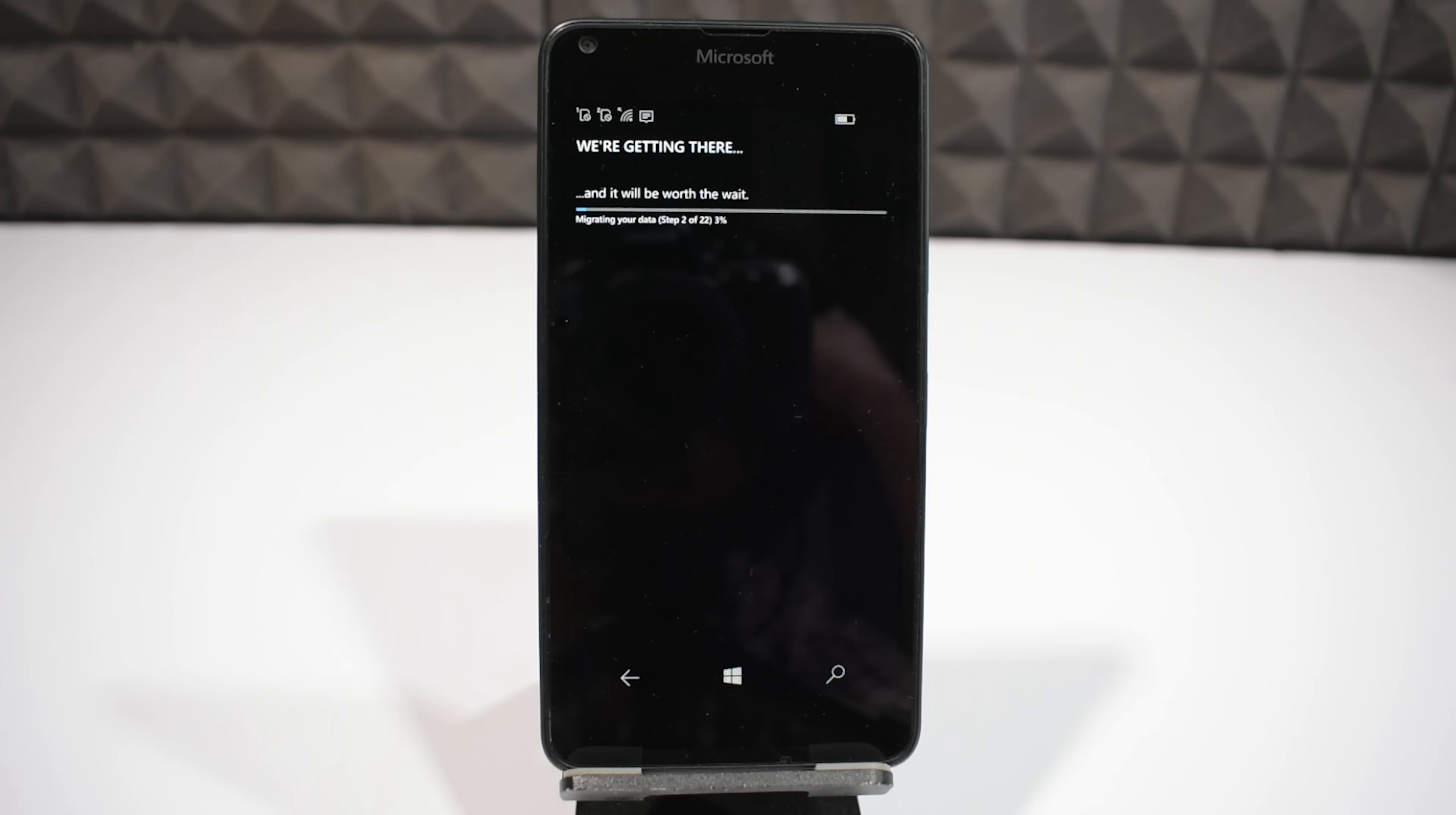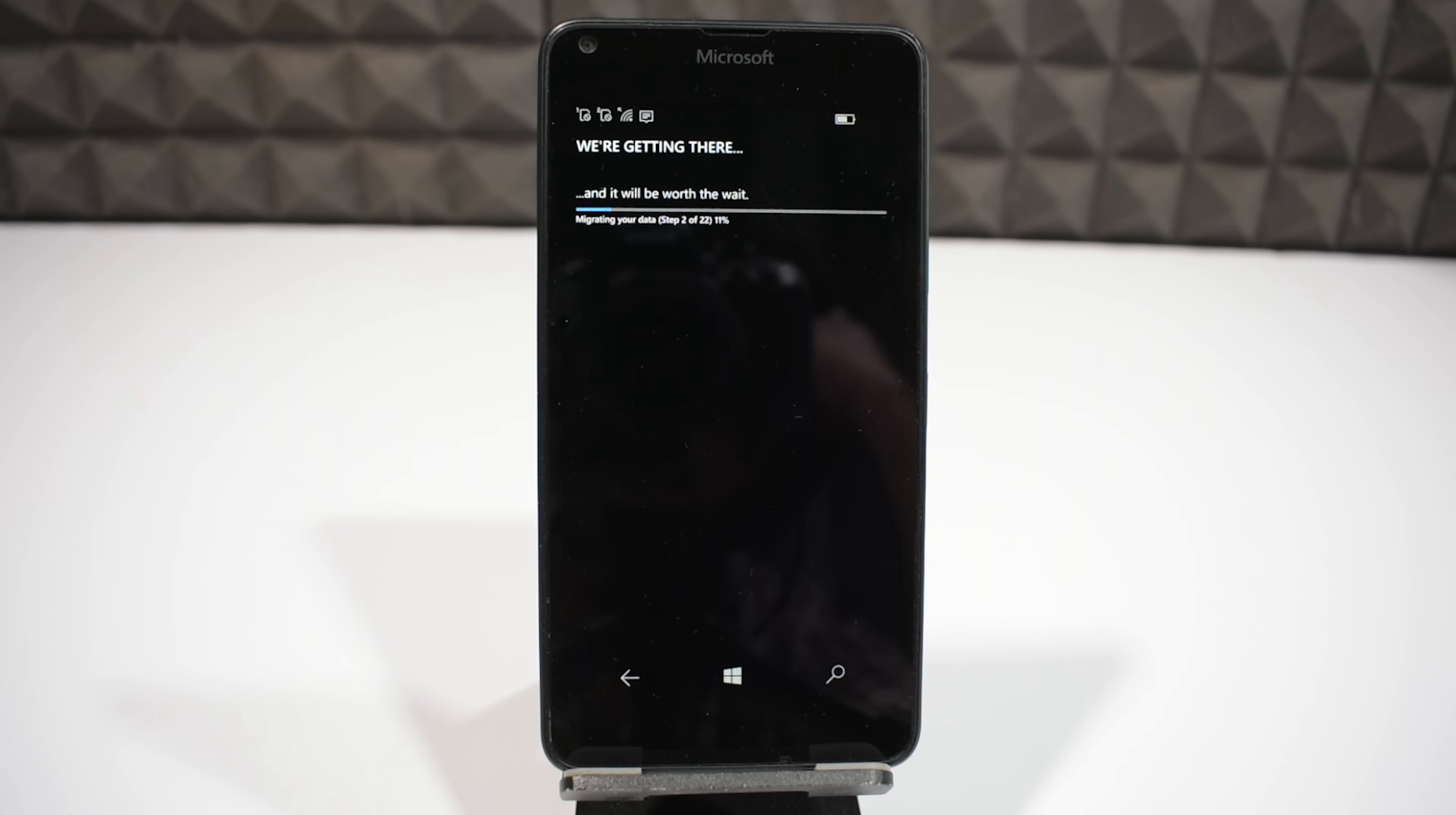It will also take some time, so have some patience. Let's leave the device for a few more minutes, and I think that's all you have to wait until you enjoy your new Windows Phone 10. So see you once it does.